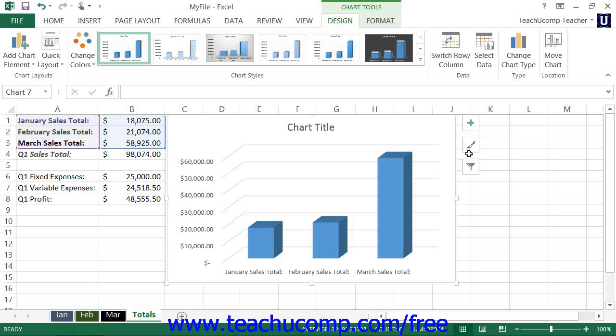You can add chart elements to a selected chart to clarify the data illustrated within it. Chart elements can include axes, axis titles, chart titles, data labels, data tables, error bars, gridlines, legends, lines, trendlines, and up-down bars.